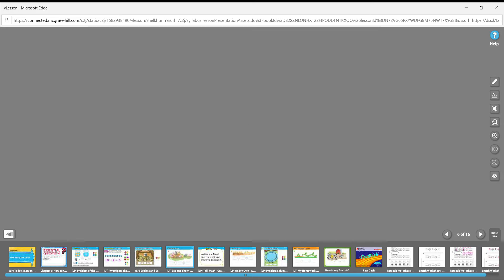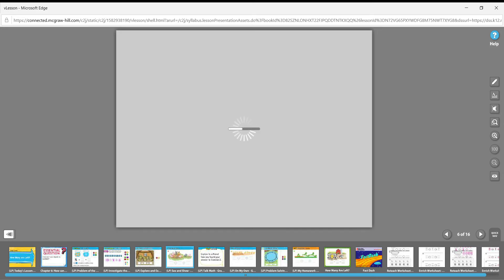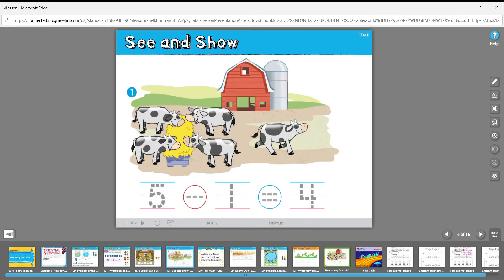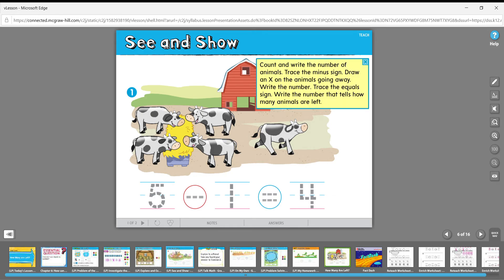On the inside we're going to do 'See and Show,' where you practice what you are learning. There's a barn with some cows. Count and write the number of animals. How many cows are there? One, two, three, four, five — trace the number five.